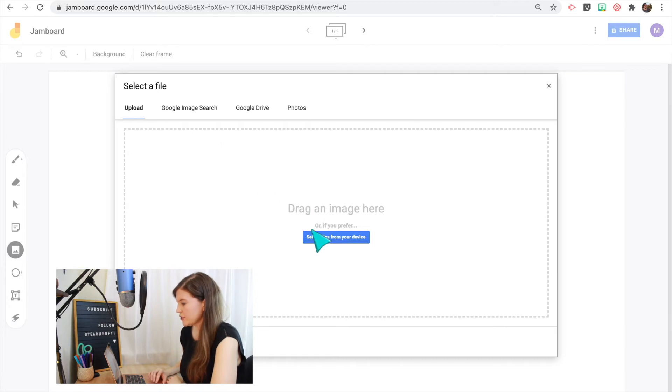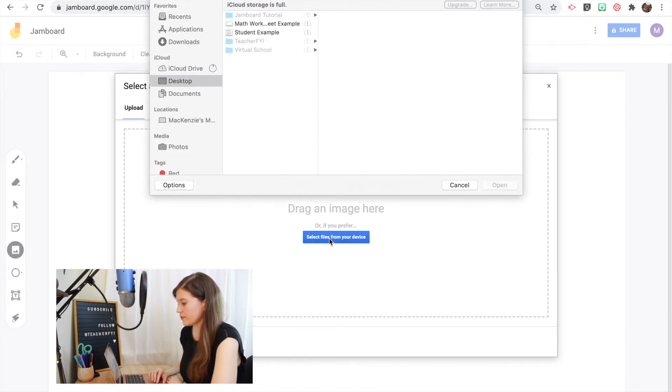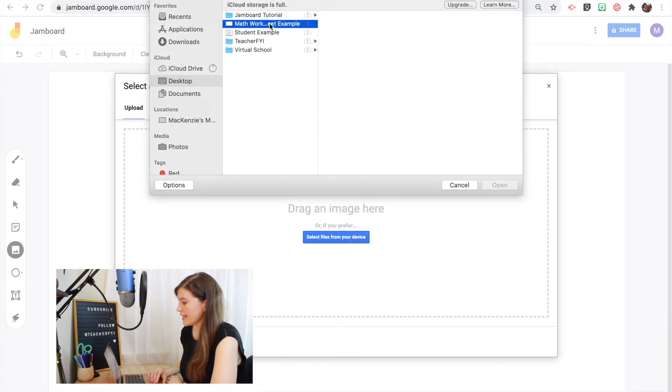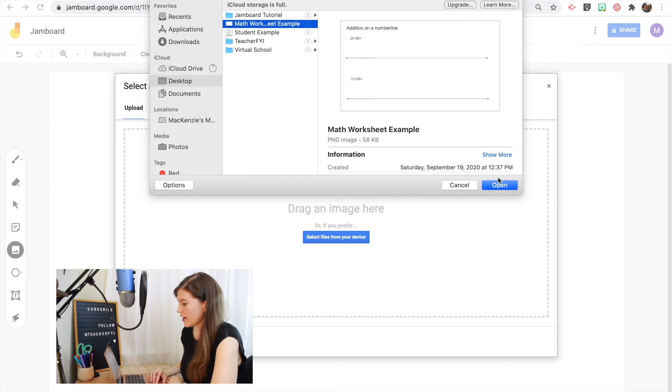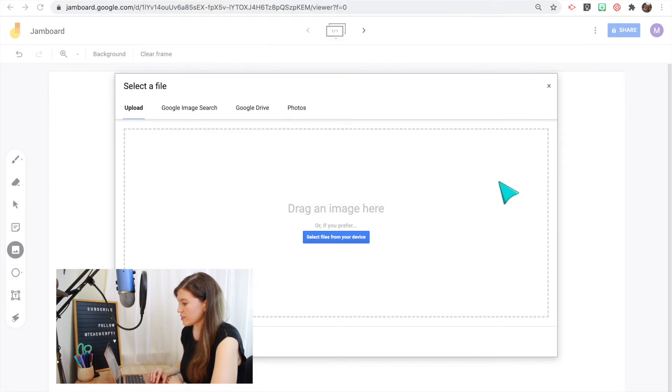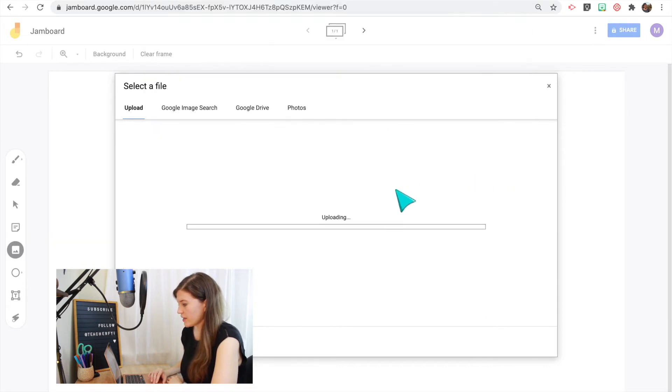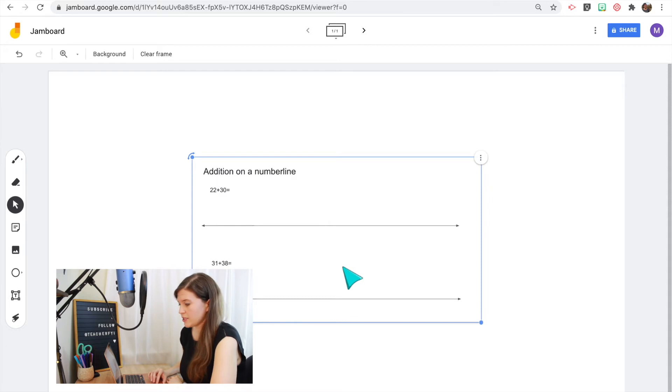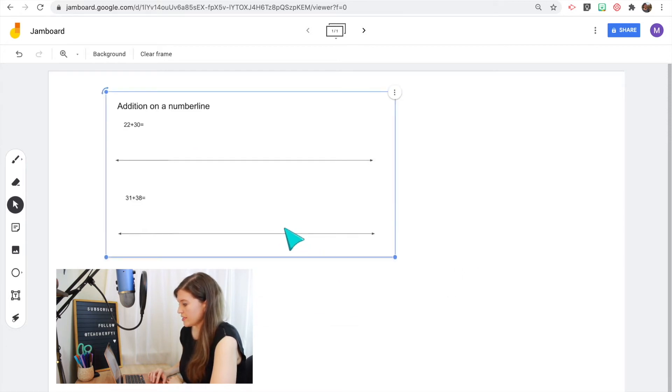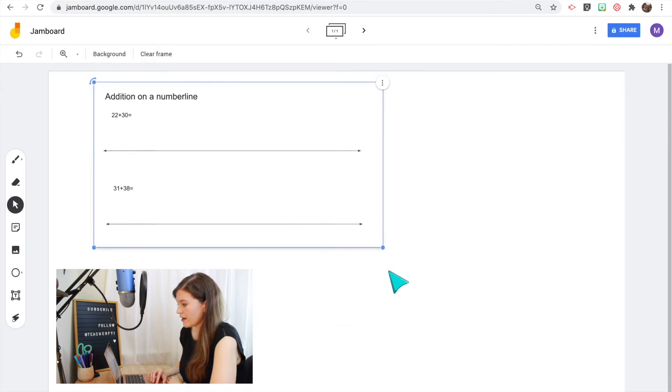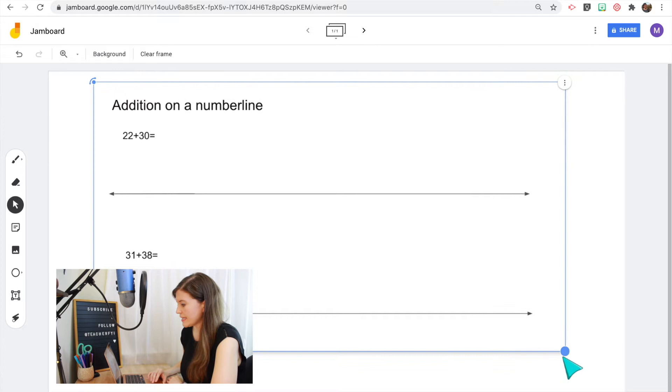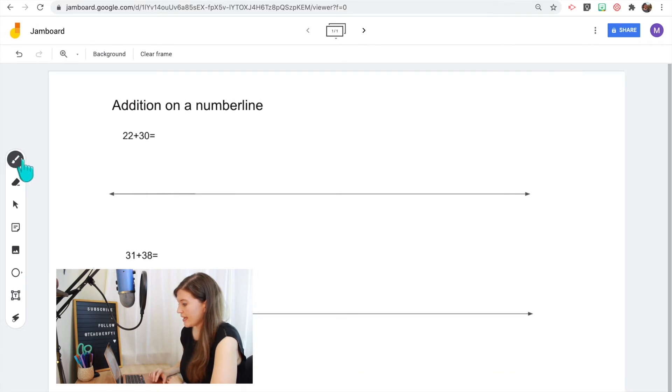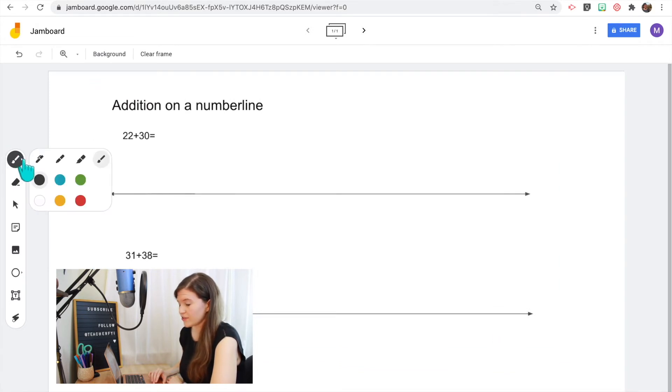So one trick I like to do if I want to insert a handout or a Google slide presentation is I can take a screenshot. So right now I took a screenshot of a math worksheet and I can upload that as an image to the Jamboard. So here's a math worksheet that I'll just insert. I can resize it and then I can write directly on it. So that's a really nice feature.